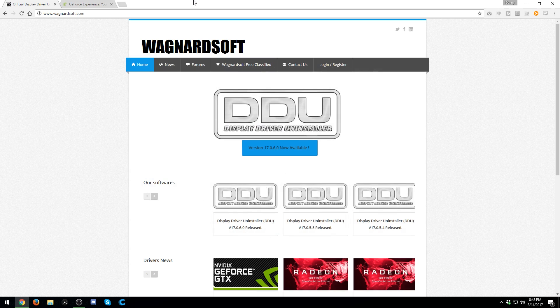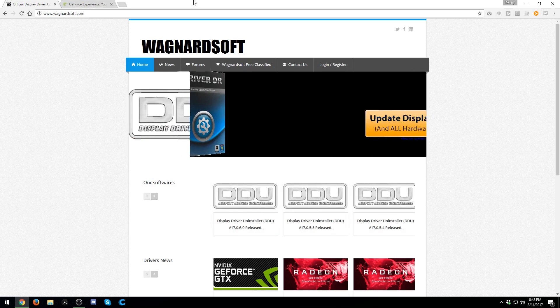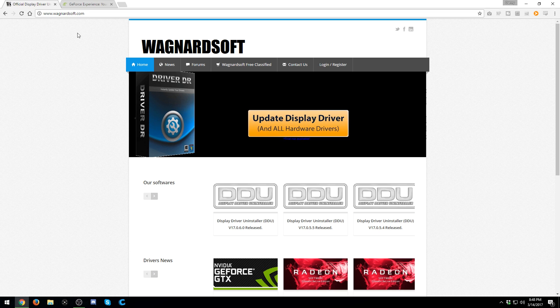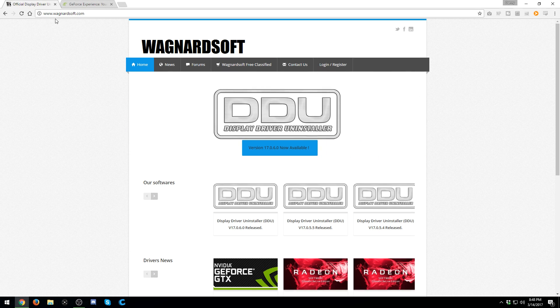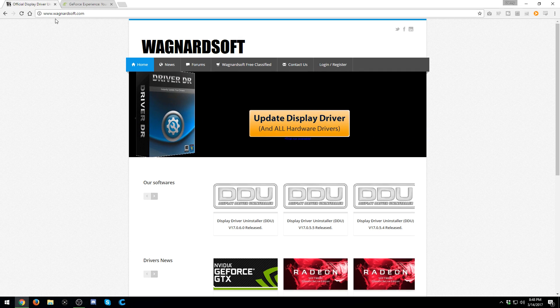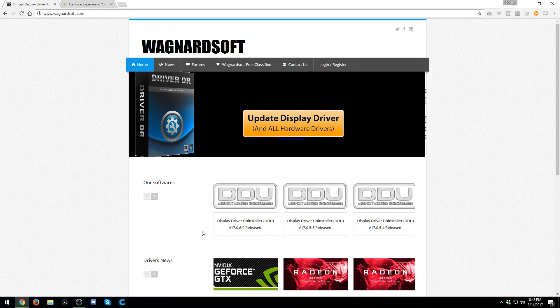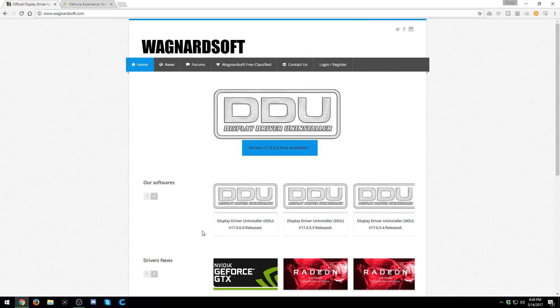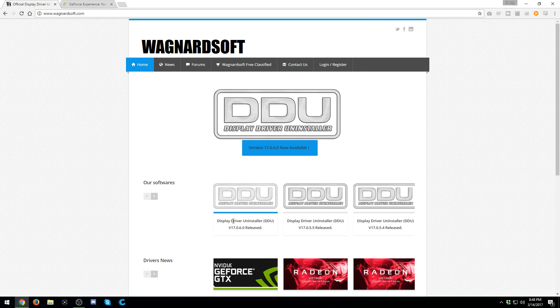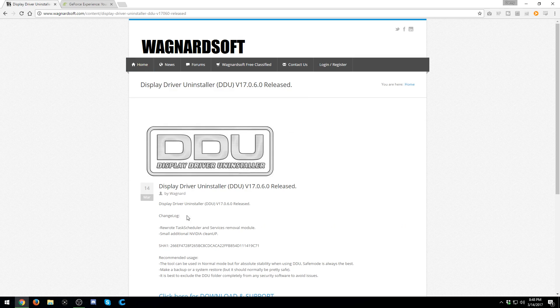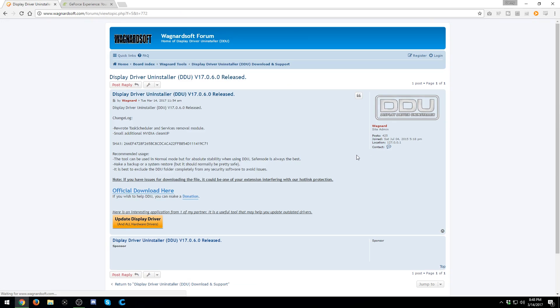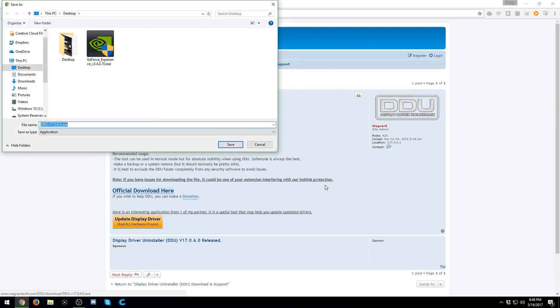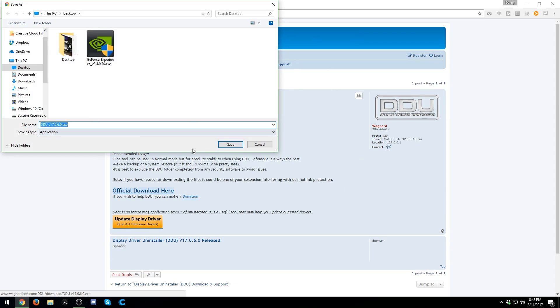What you're going to need to do first is go down below in the description to this website, which is wagnardsoft.com, and you can find the installer from there. When you go there, look for the latest version of Display Driver Uninstaller. Click it, go to Download and Support, and then go to the official download right here. Download to your desktop or wherever else.